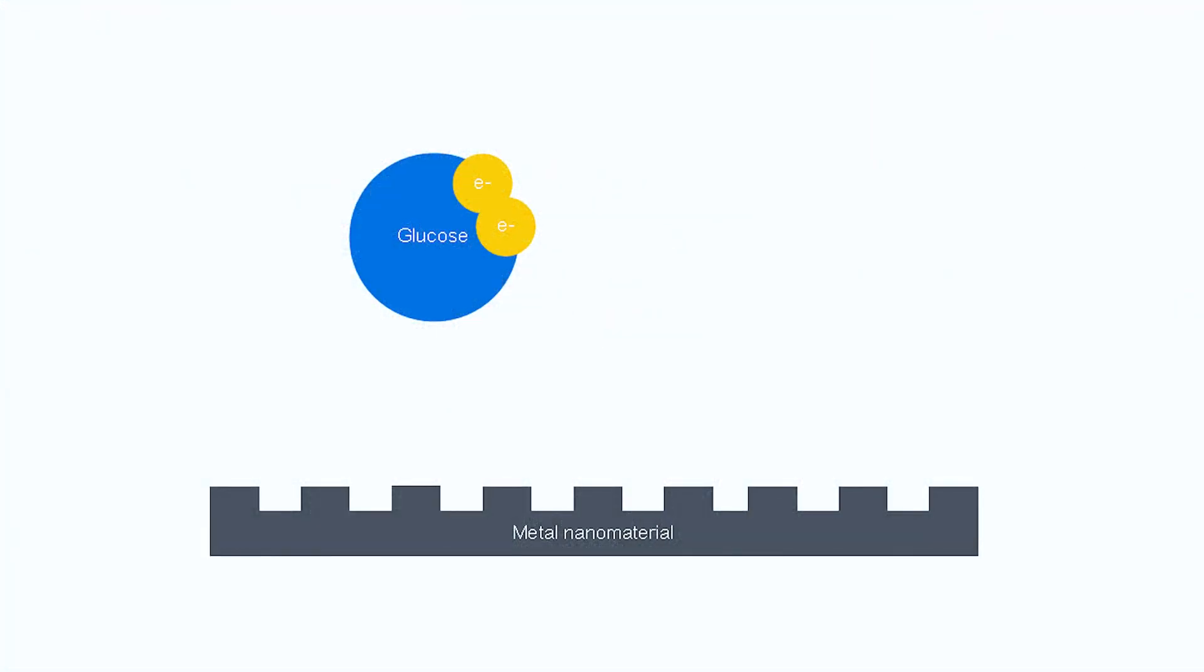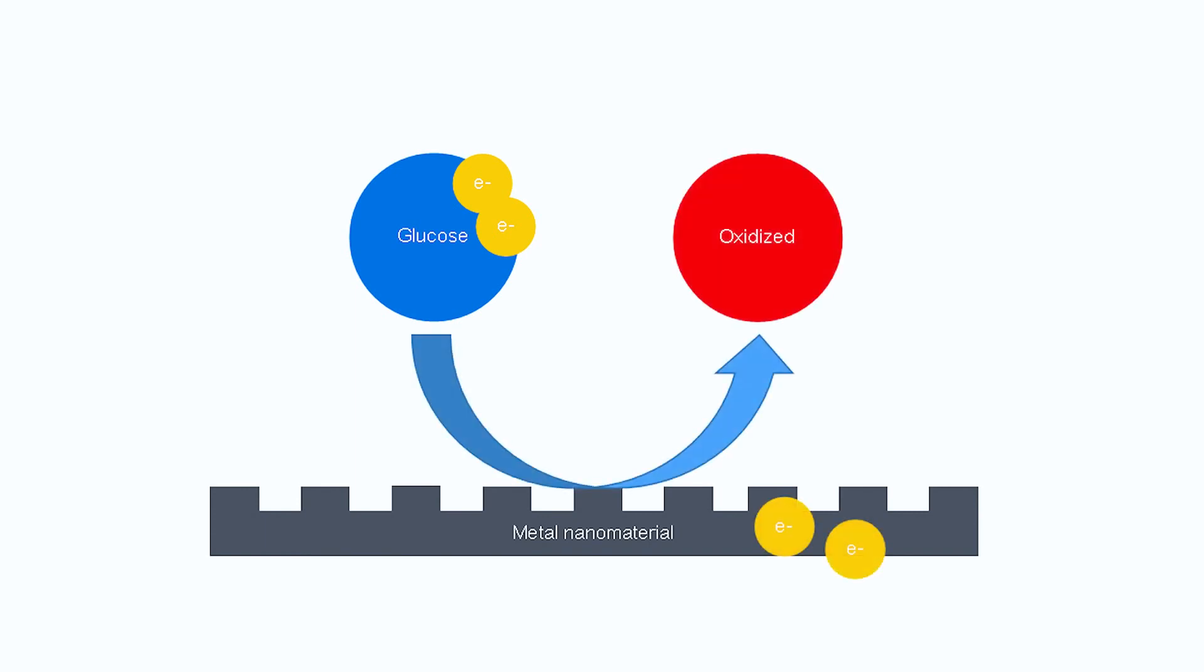The detection of glucose follows an electrochemical reaction. In short, when glucose interacts with our nanomaterial, it is broken down and yields electrons that generate a current, which are then sent back to the ASIC and the reader.